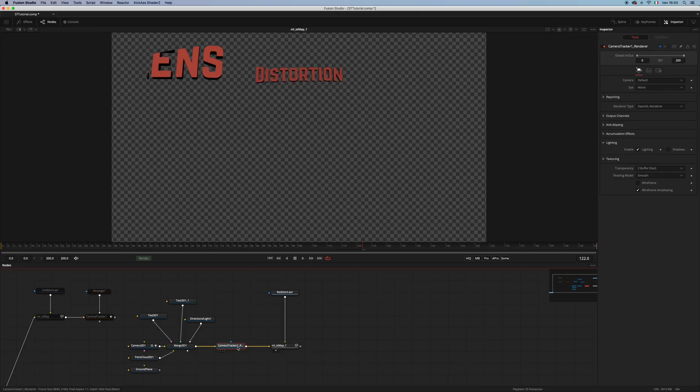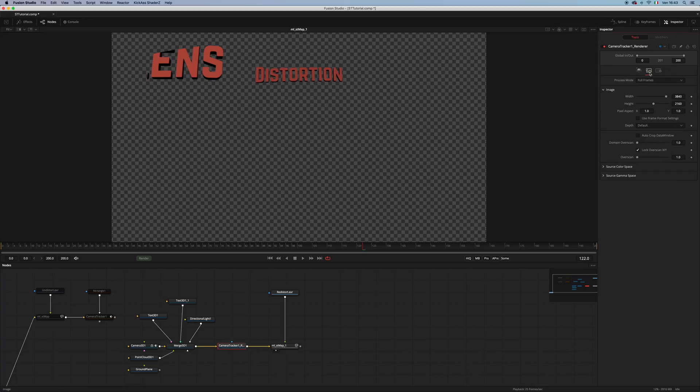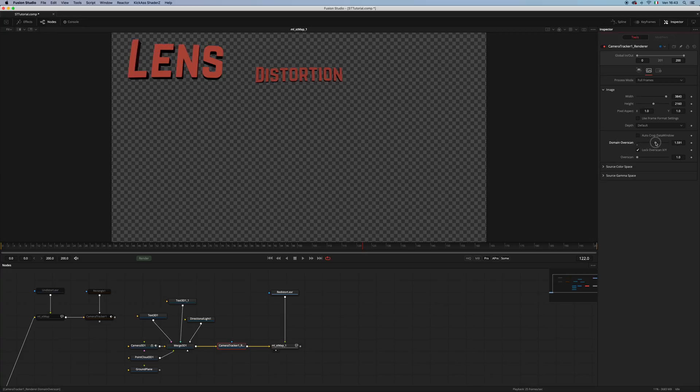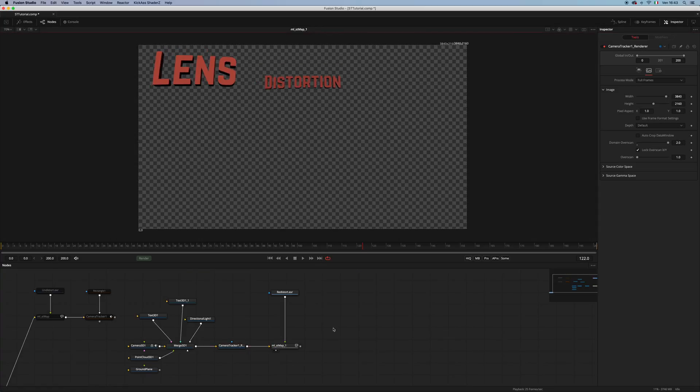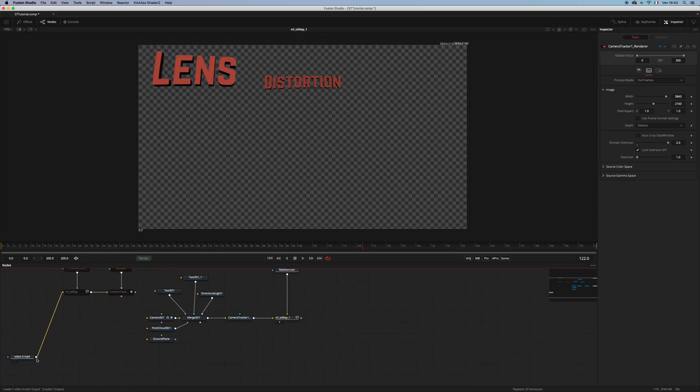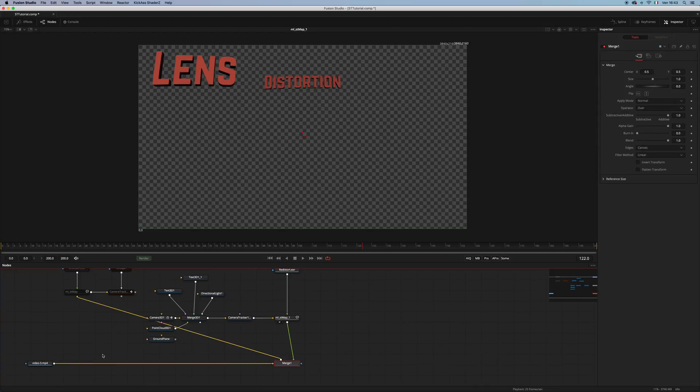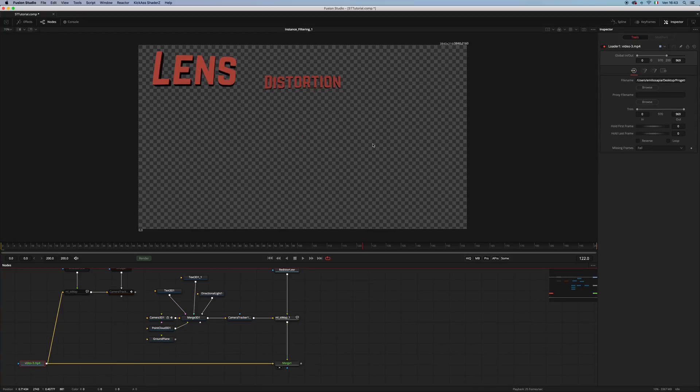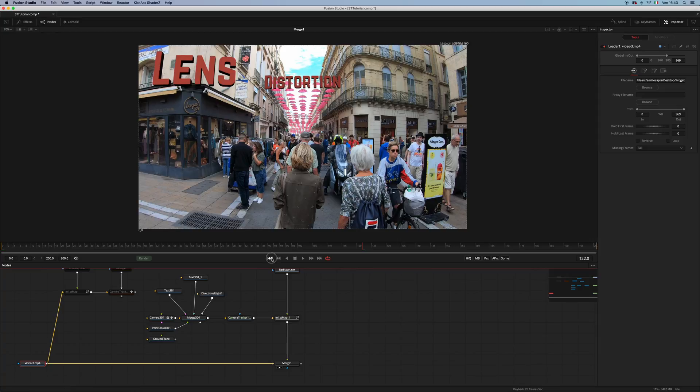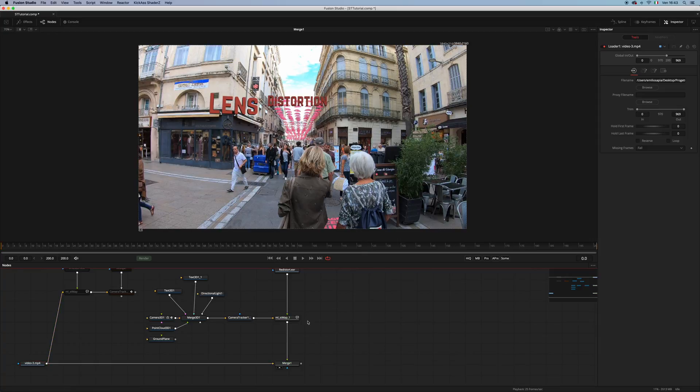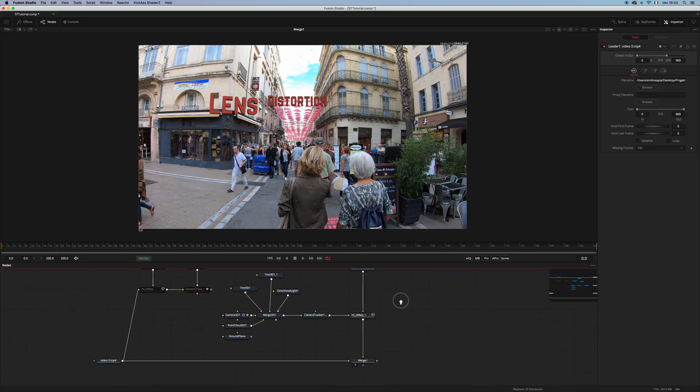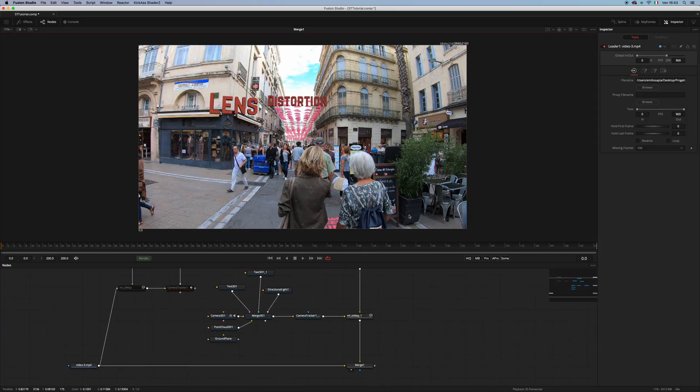And what we have to do is to move to the Image tab in my renderer. And in this section, I'm gonna increase the domain of scan to 2, so that we have all the image back. And so, as you can see, now I have my image composited. Let's have a playback.